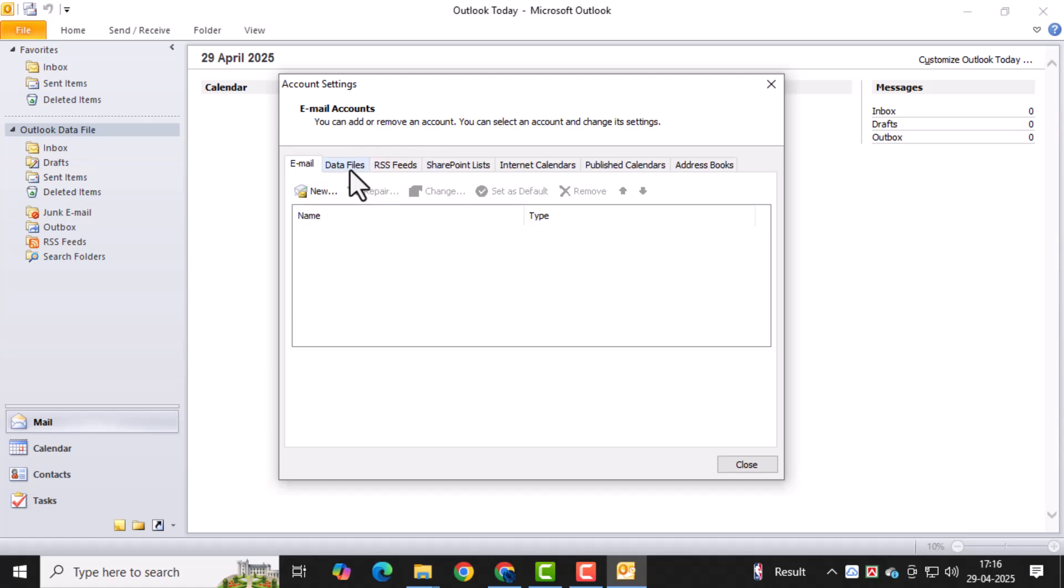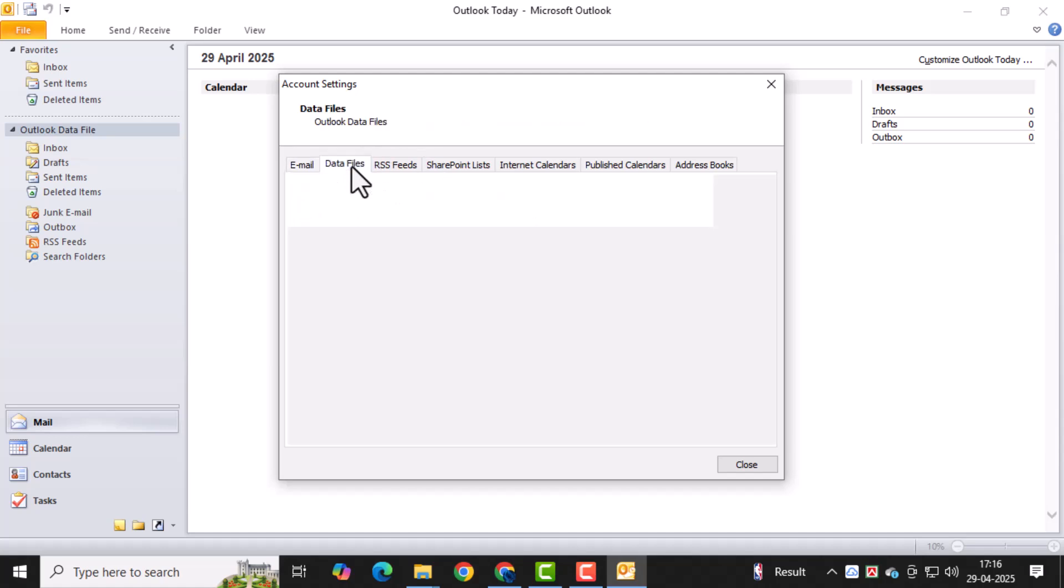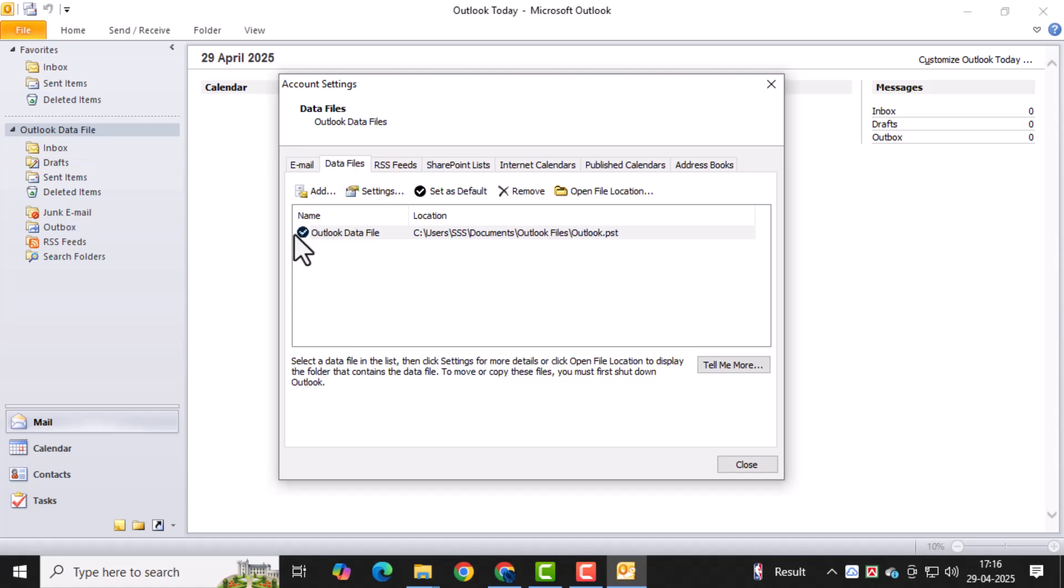Now, go to the Data Files tab. Here, you'll see all the PST files linked to your Outlook, which store your emails, contacts, and calendar data.